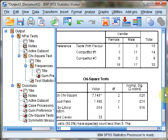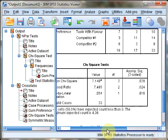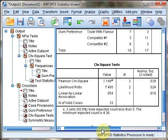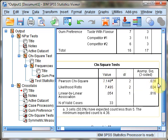Scrolling further, we find the chi-squared test results. In the first row, Pearson chi-square, the value is 7.148 with 2 degrees of freedom and p equals .028.